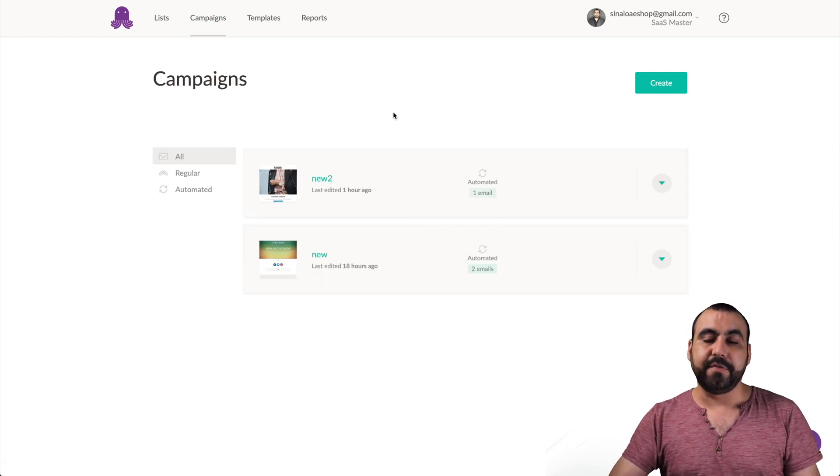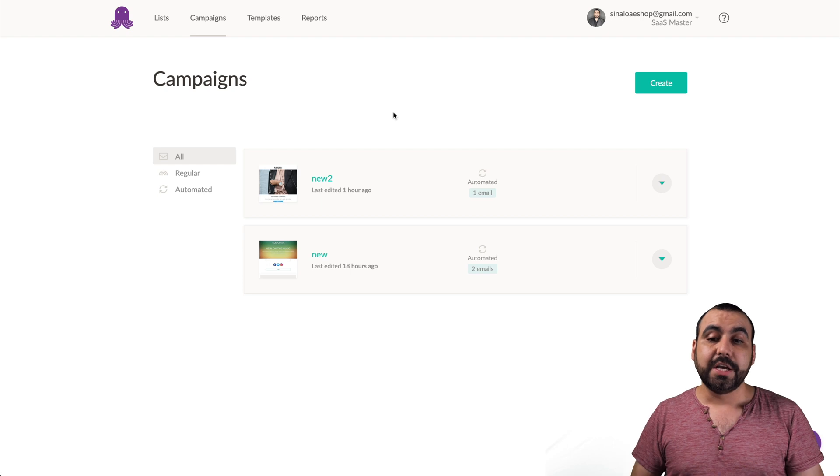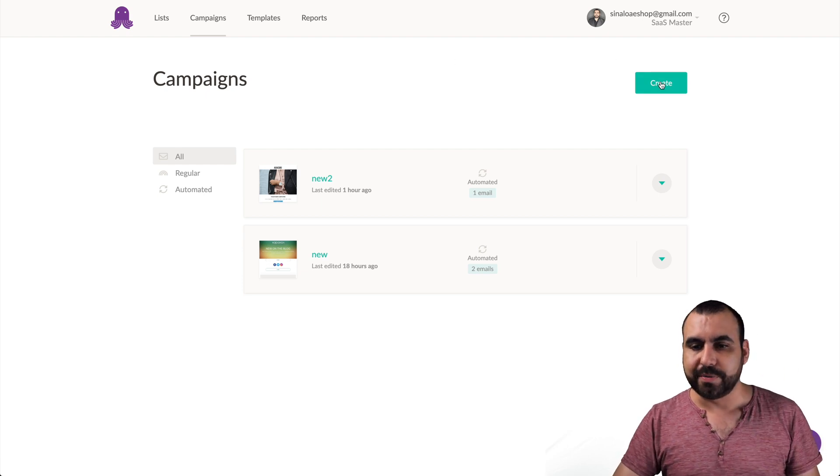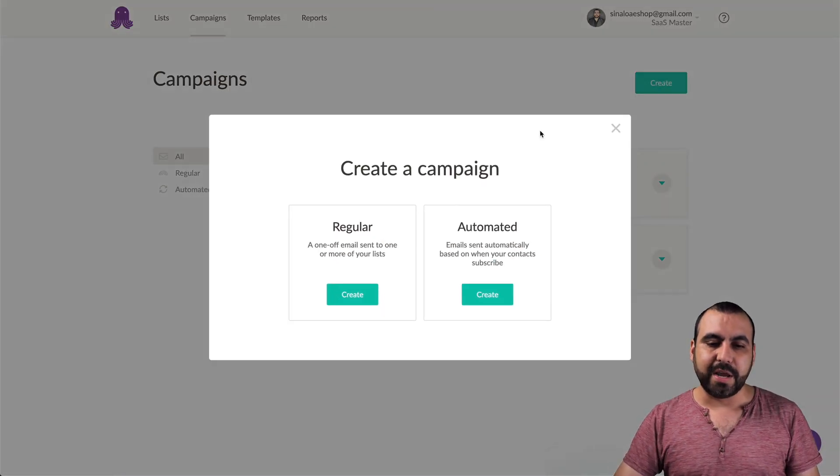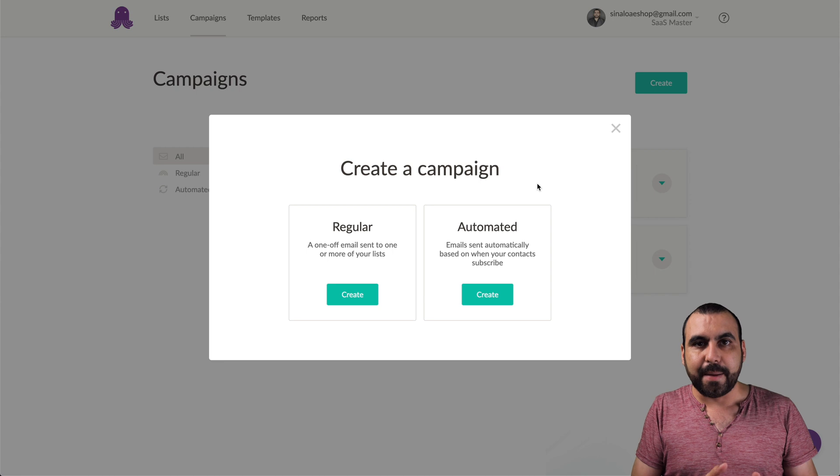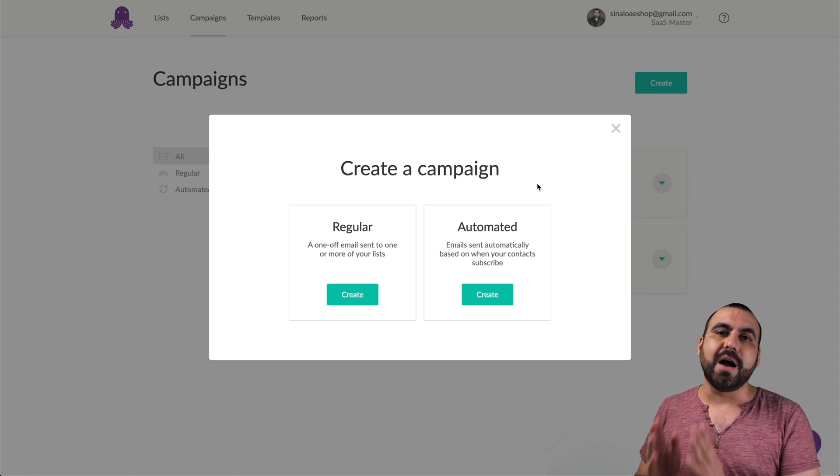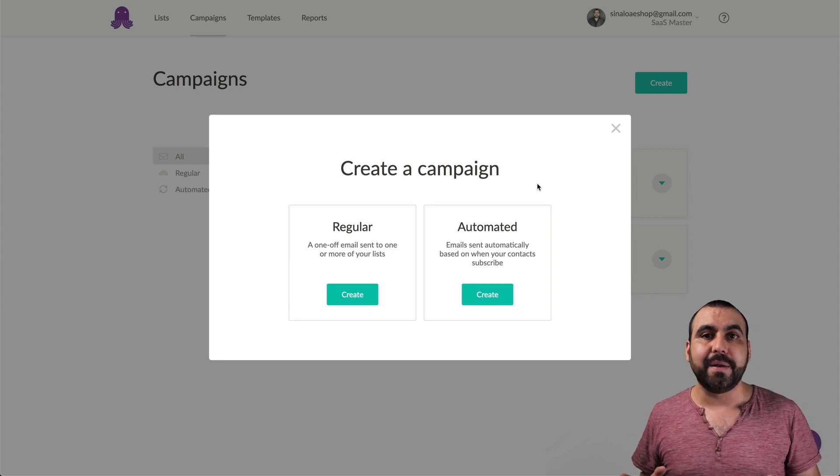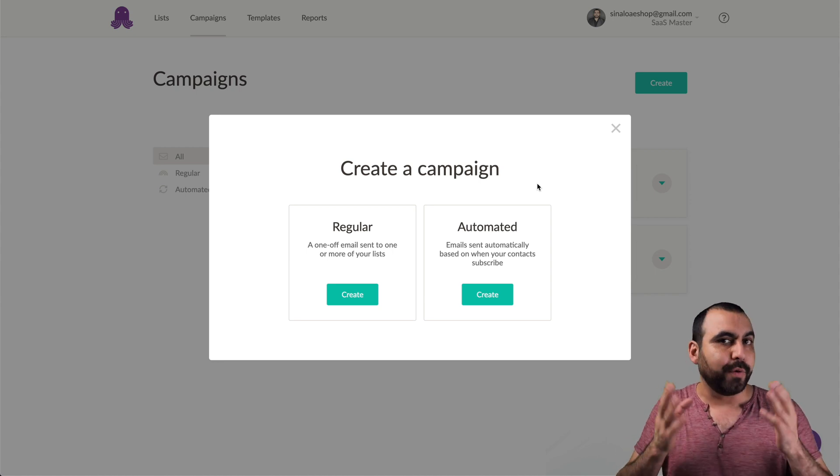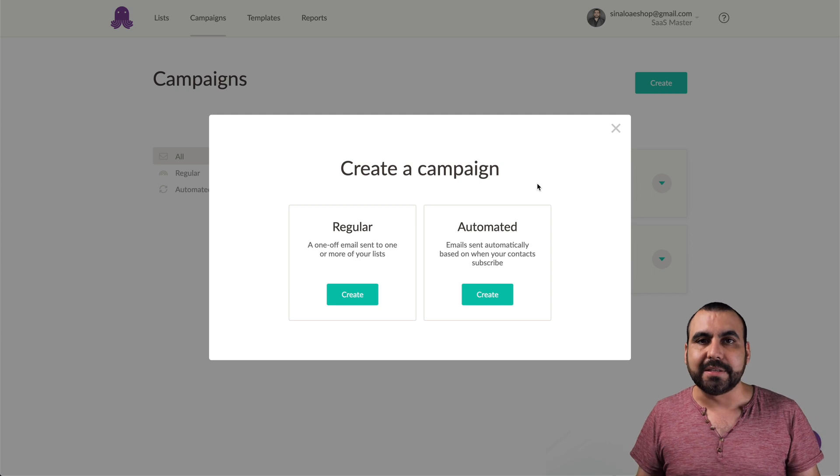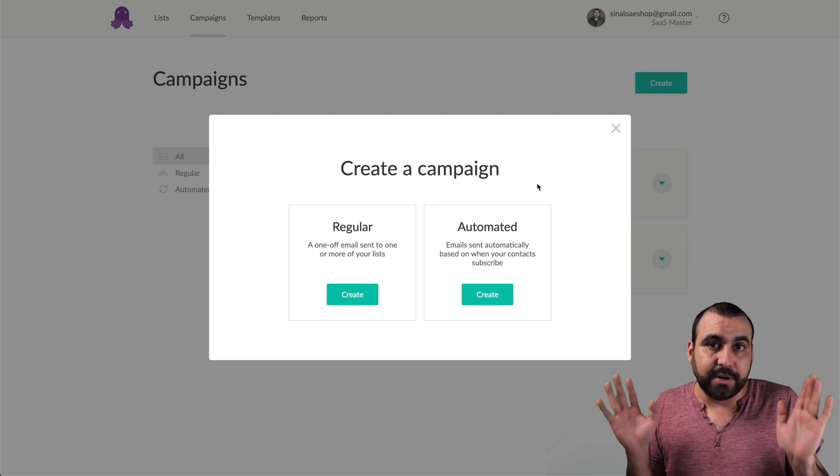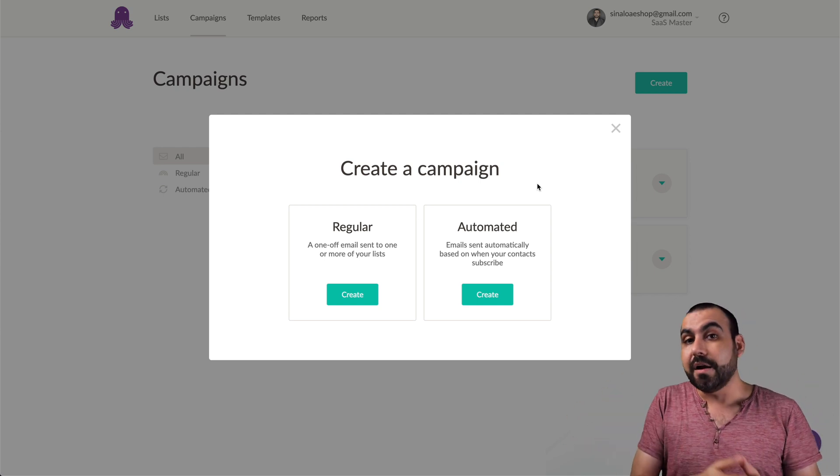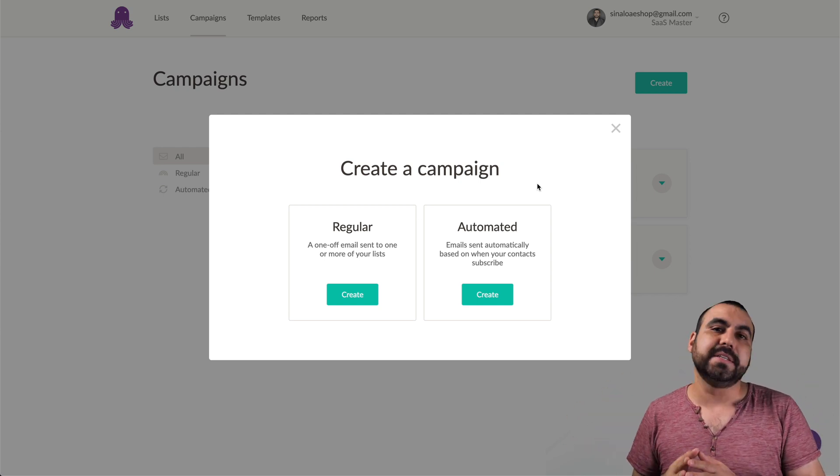This is where the fun part starts. So in campaigns, you get two modes right here. We're going to create one. We got the regular campaign and we got the automated campaign. So the regular campaign means I'll create it right now and I'll just send out a list and that's it. You're done. That's what you're going to do. The automated campaign is different.